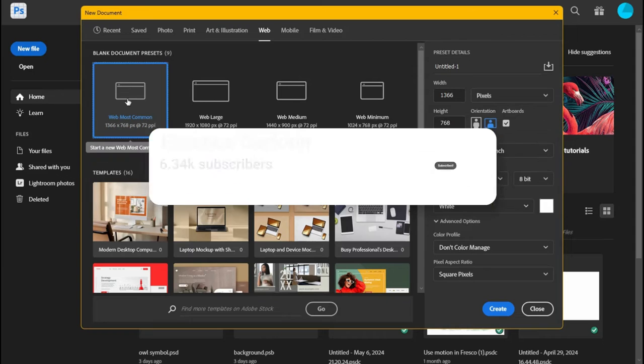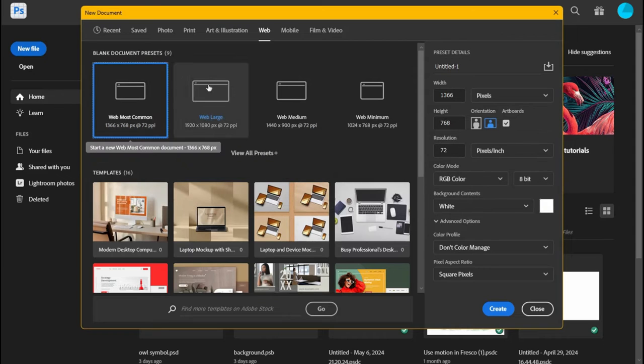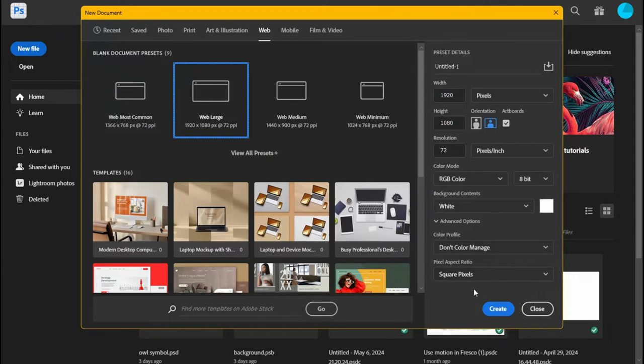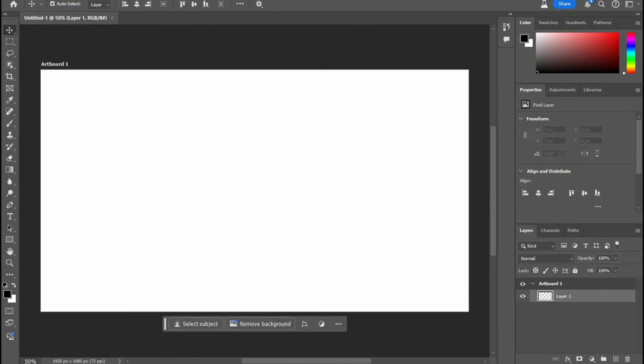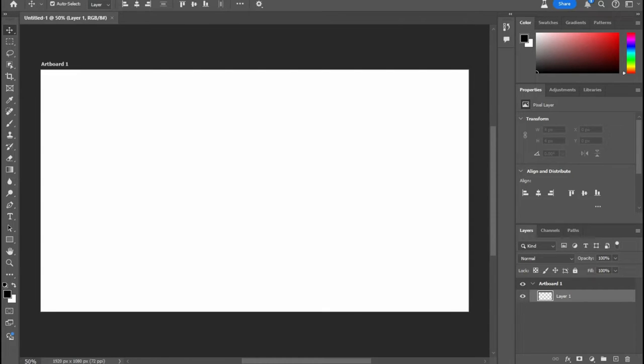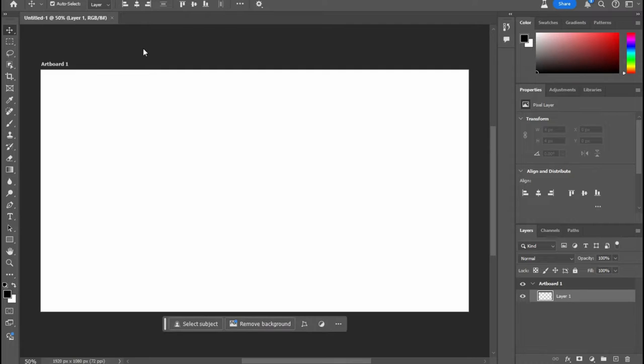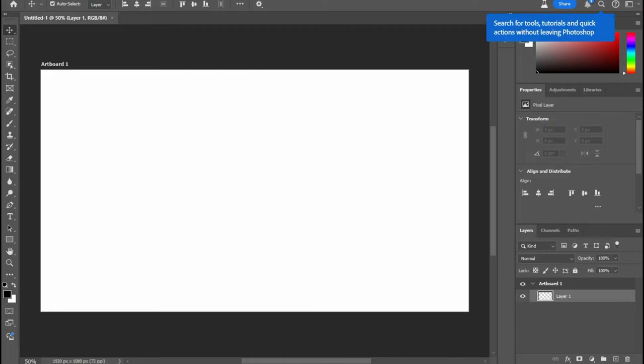Usually you can use Generative Fill to erase things if you don't type anything in the prompts, but now it does some weird stuff. So if you did like using that feature, you're not going to want to use it for Photoshop Beta. You're going to want to use your regular Photoshop.